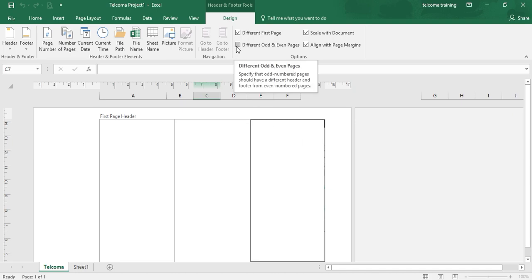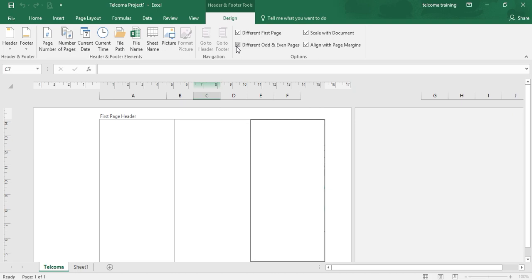The next option is Different Odd and Even Pages. This check box is for when you want different headers and footers for odd-numbered pages versus even-numbered pages. The header for odd pages will be different and the header for even pages will be different. This was all about how to use the Design tab for Header and Footer Tools. Thank you.